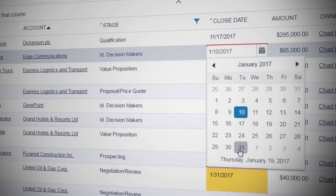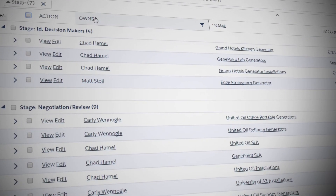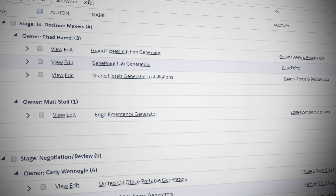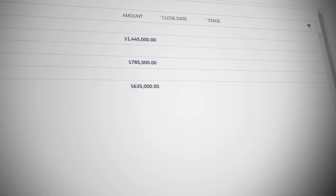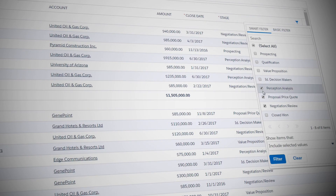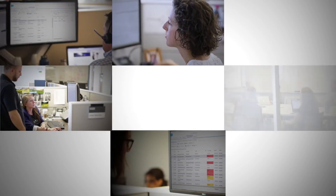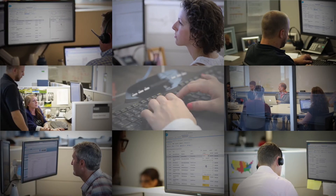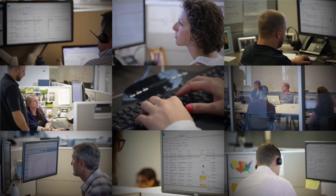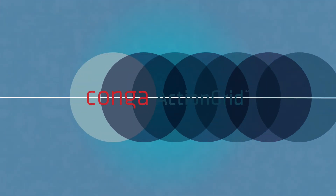Conditional formatting draws attention to the records or deals that need it, and spreadsheet functionality such as grouping, subtotaling, and filtering gives powerful insights into the business. Stop wasting valuable time on data entry — accelerate your sales process today with Conga Action Grid. Find out more at getconga.com.